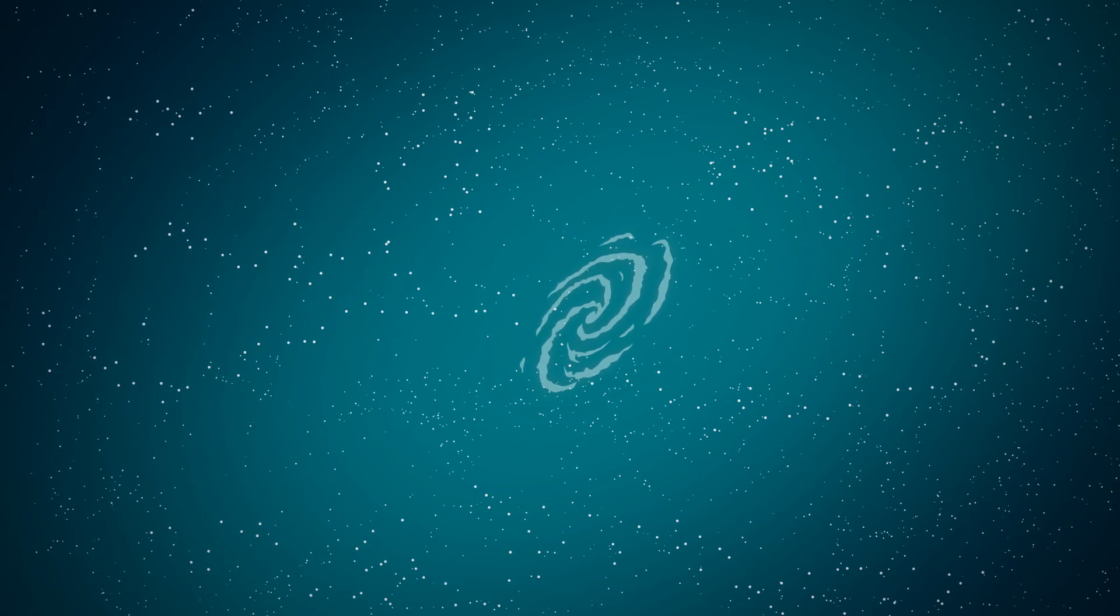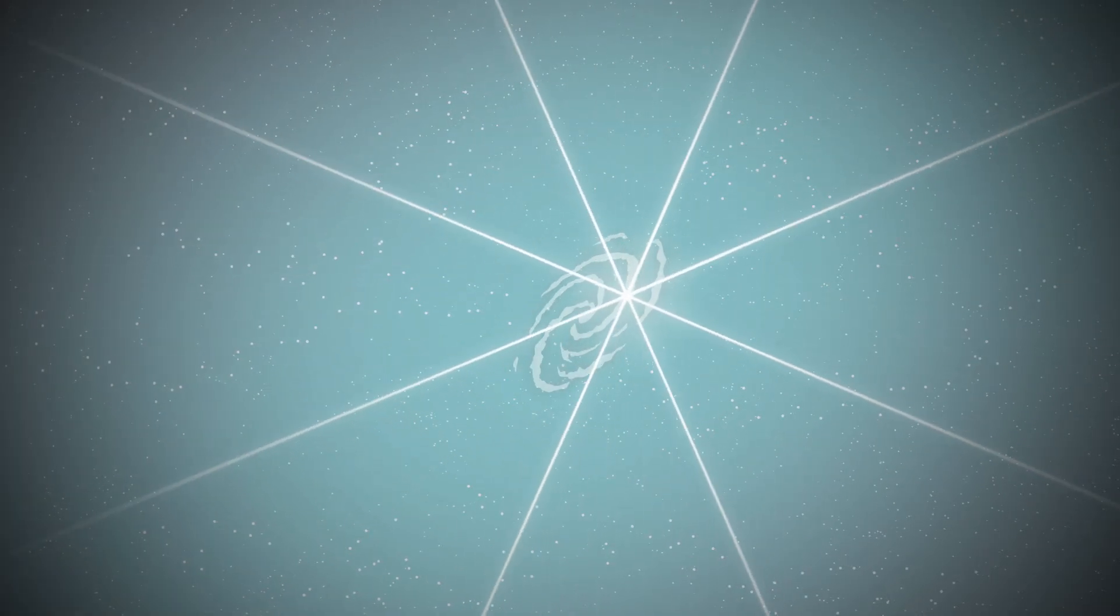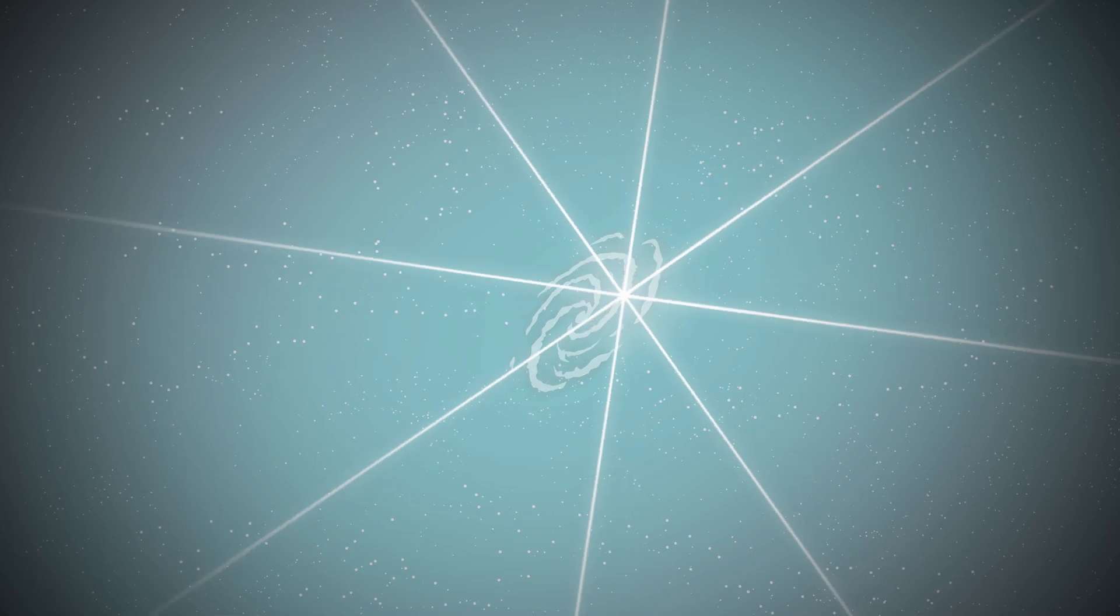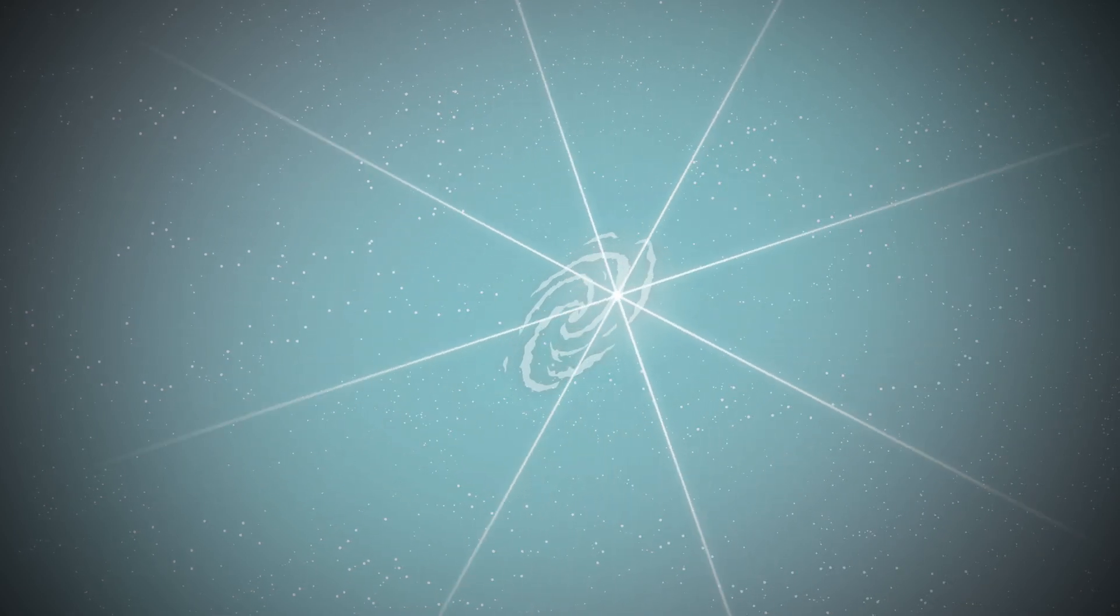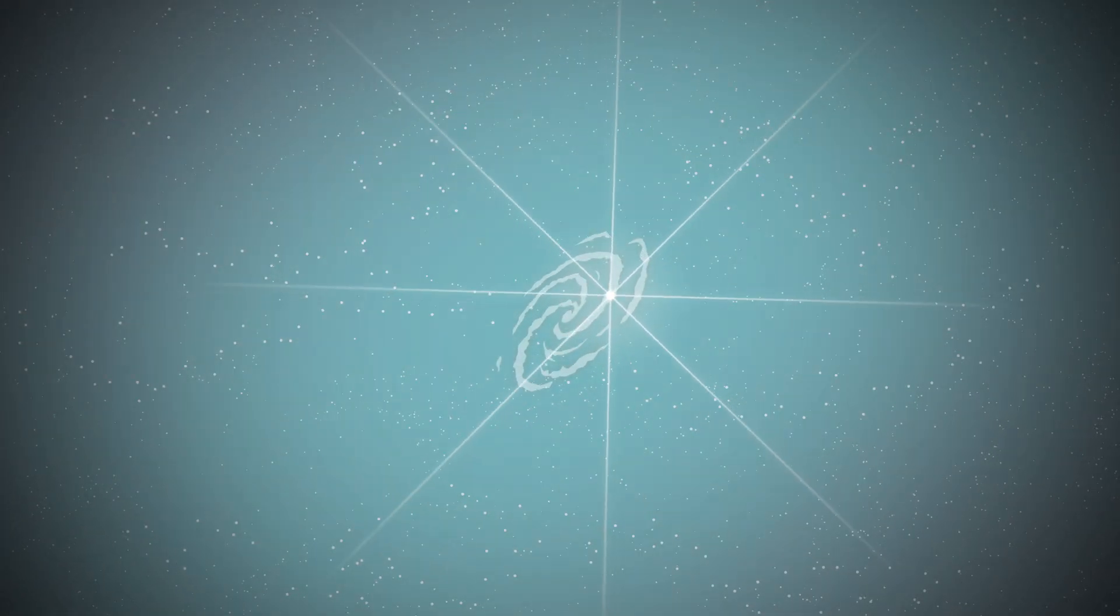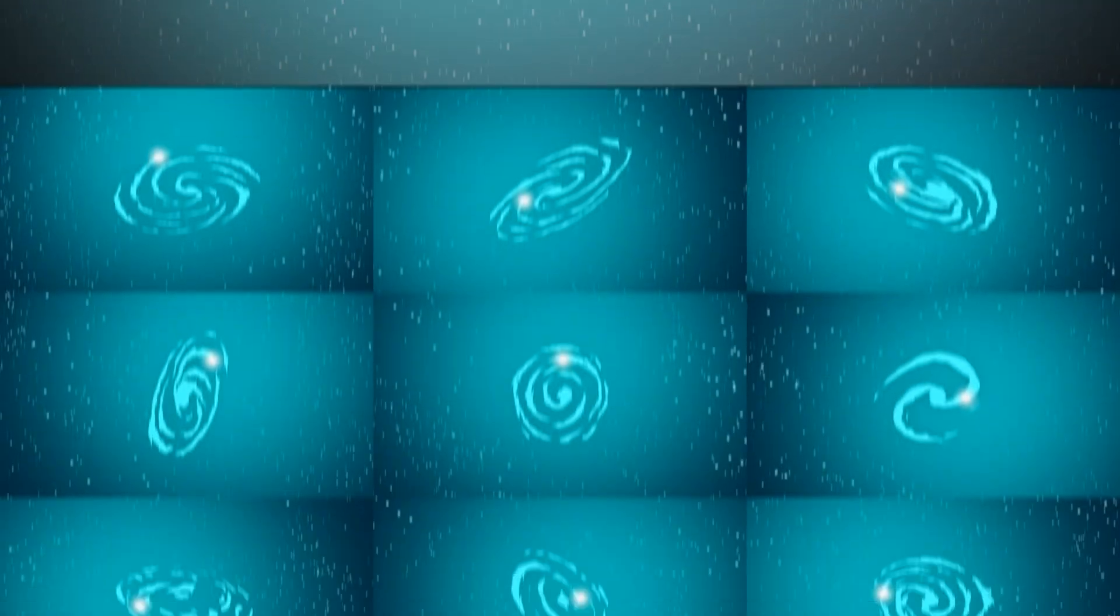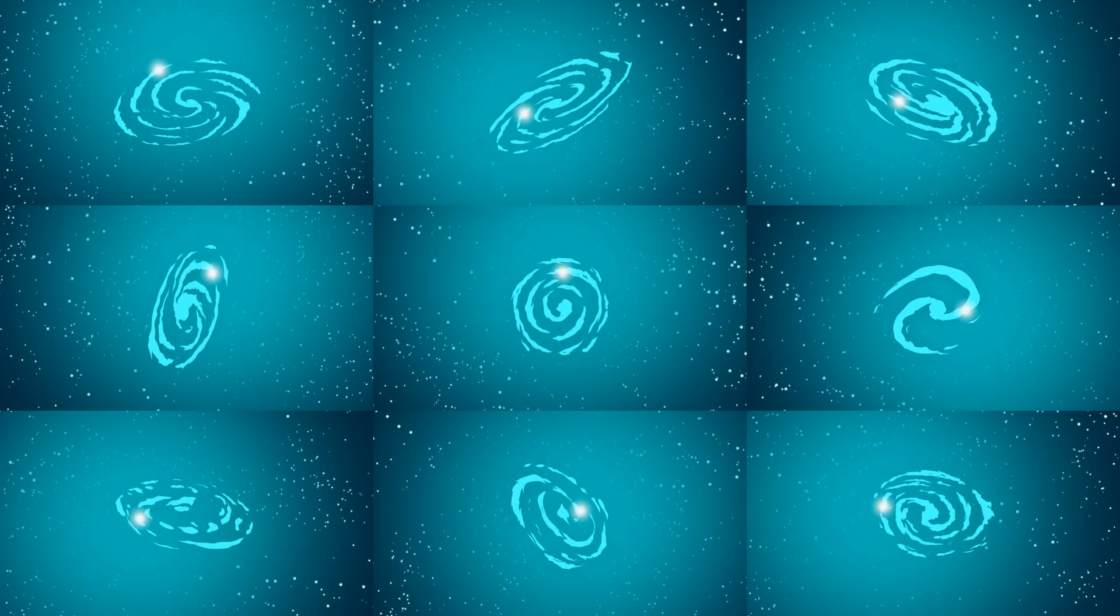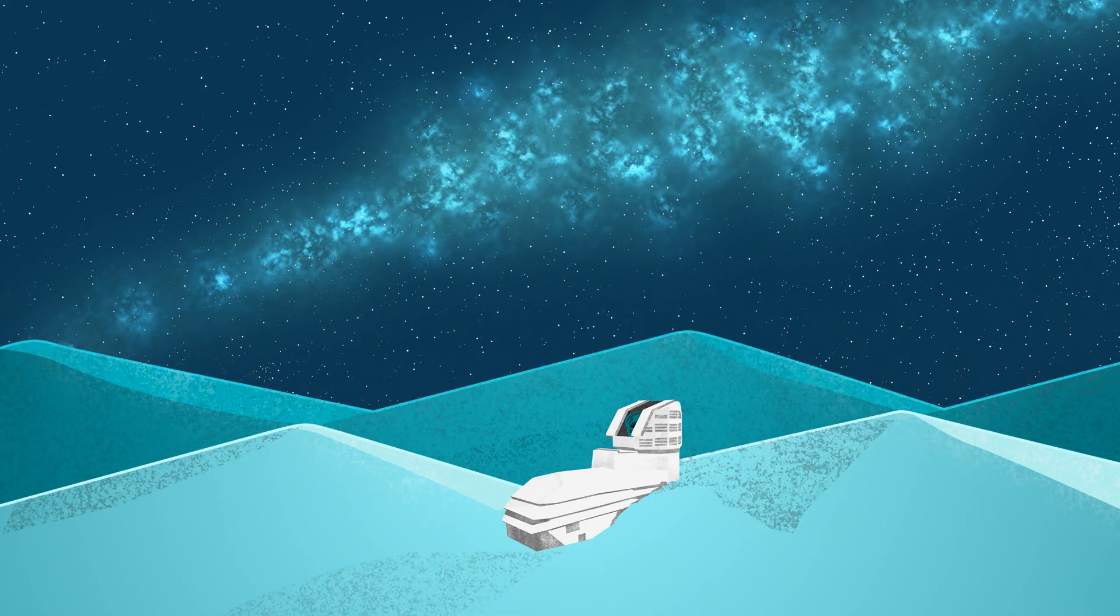Supernovae help us do that. Not only are they the cosmic explosions of dying stars, they're also great tools for measuring distances in space. Certain types of supernovae, called Type 1a supernovae, explode in a predictable way that allows scientists to compare them and figure out their relative distances from Earth.